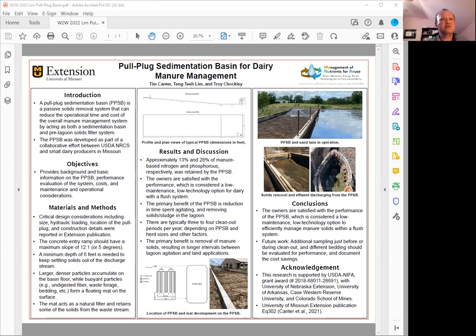Some of the critical design considerations include the size, the hydraulic loading, and where this pool plot sediment basin is located — between the barn and the lagoons. It's also very important to make sure that the concrete entry ramp has a minimum slope of 12 to 1, or about 5 degrees.